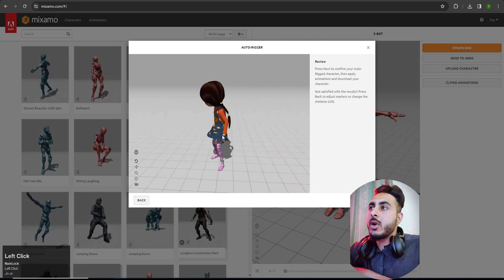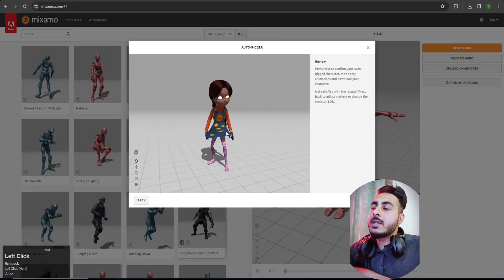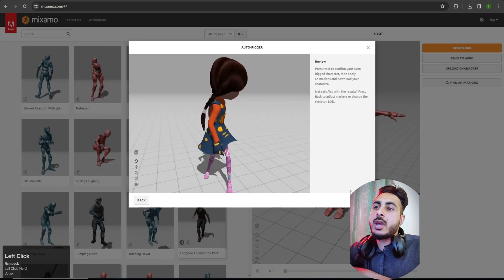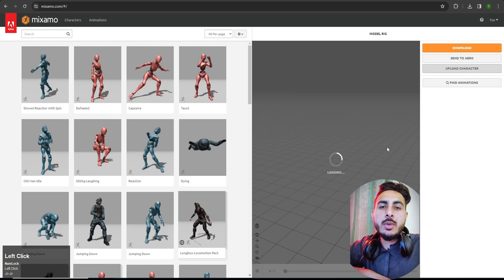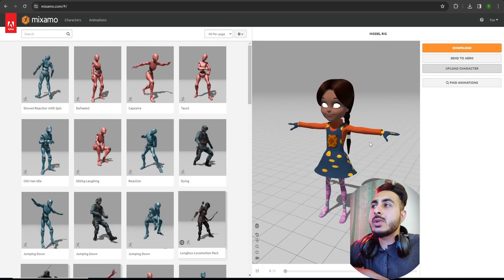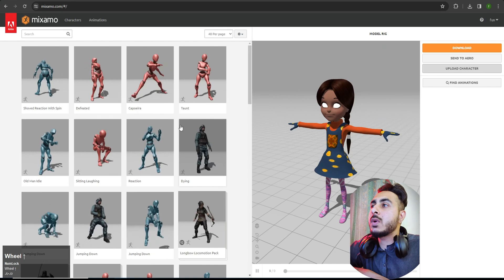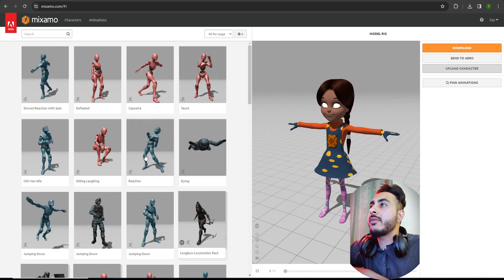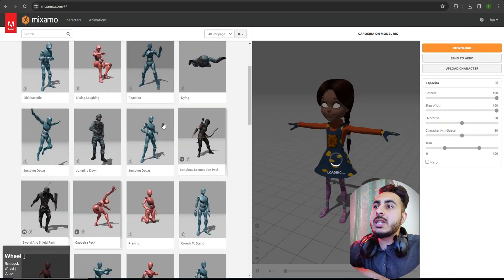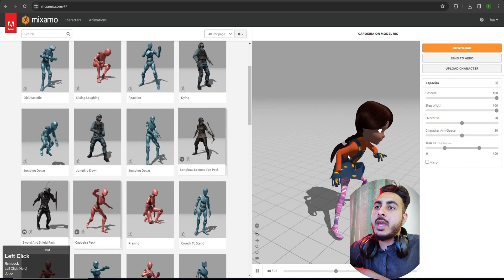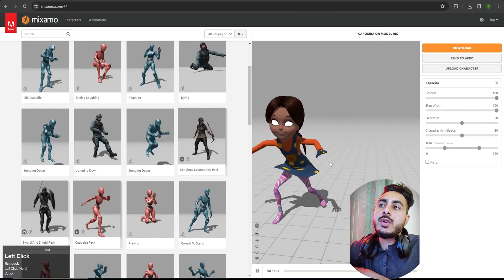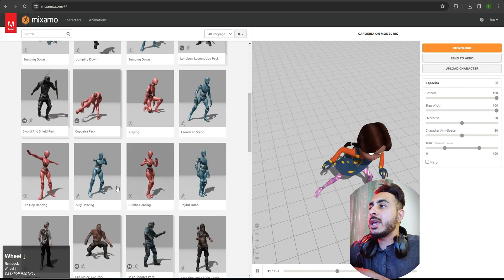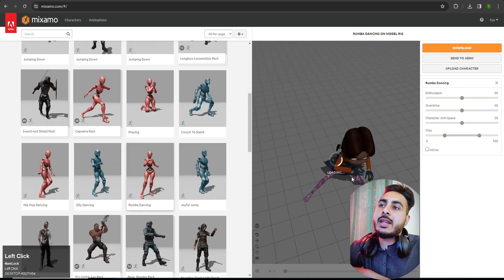The model is now completely rigged and you can see it's adding the idle animation. Clicking Next takes you to the animation library — the best part is this website also lets you add animations, and it's completely free. You can click on any animation and it will apply it, which is a great way to check your rig for issues. You can also download it with animation.